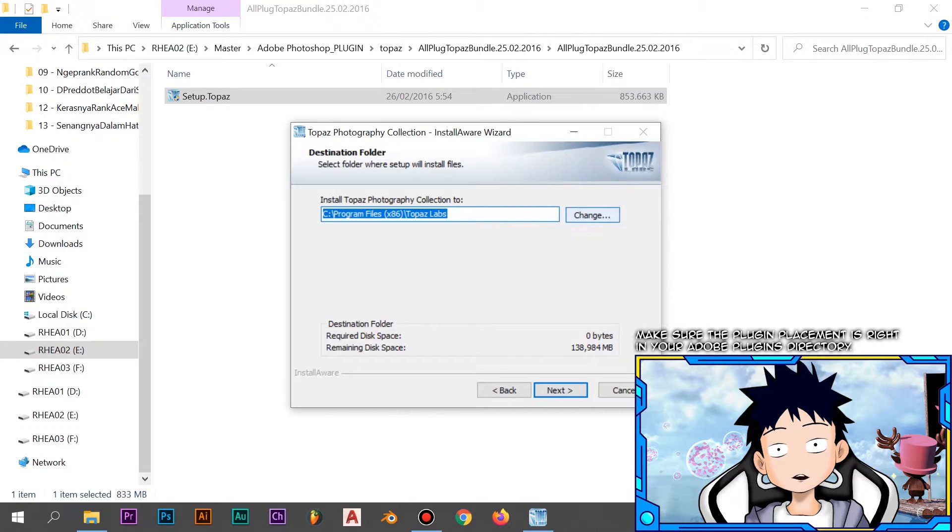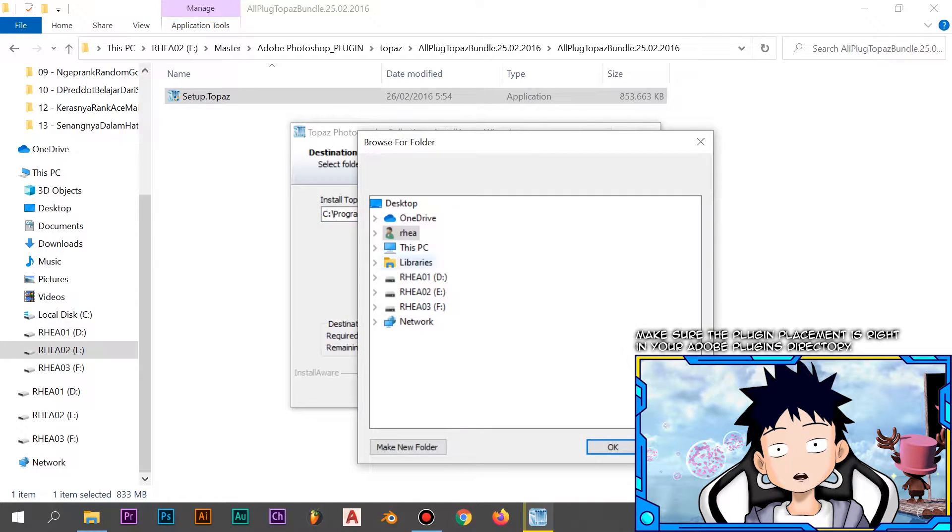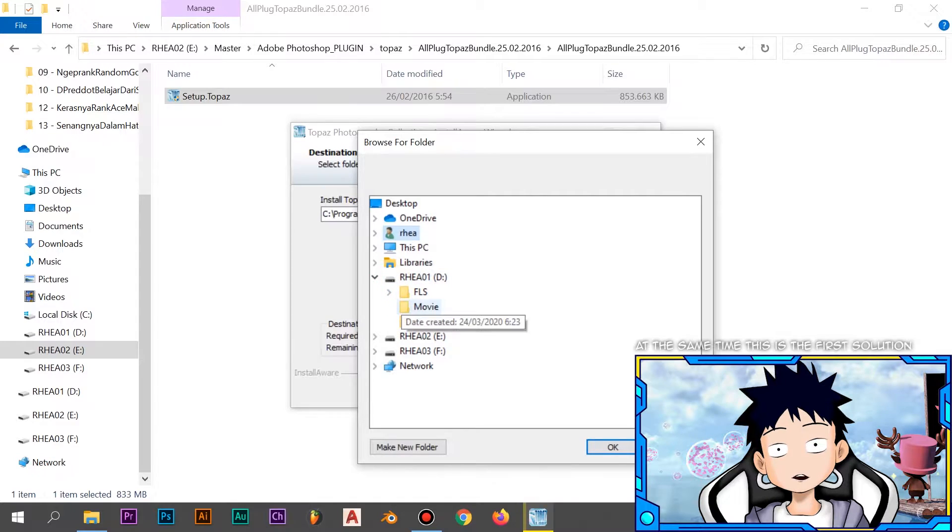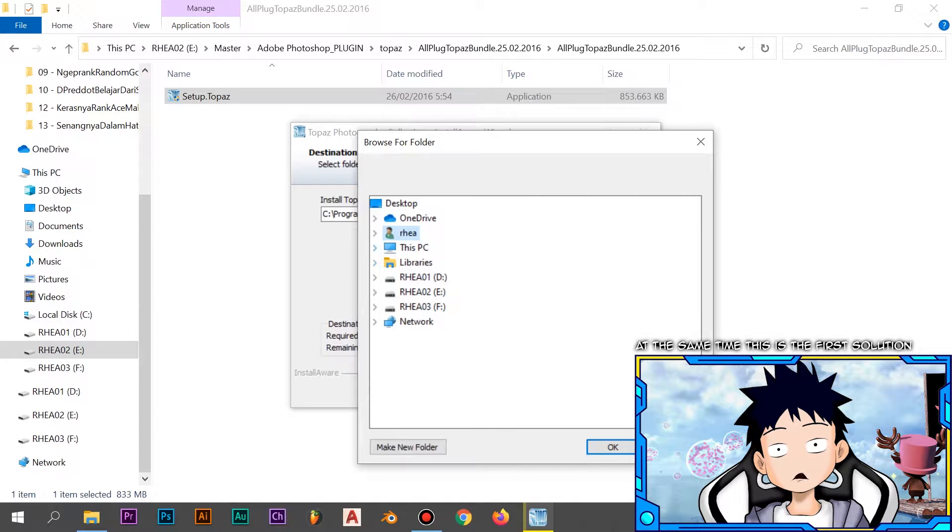Make sure to place the plugins in your Adobe plugins directory. This is the first solution.